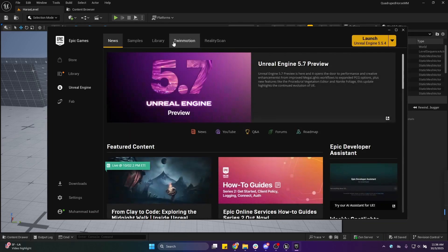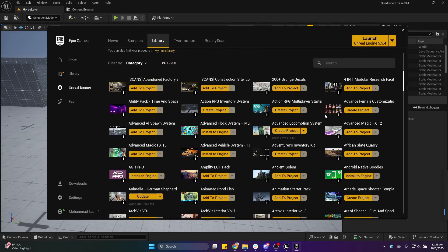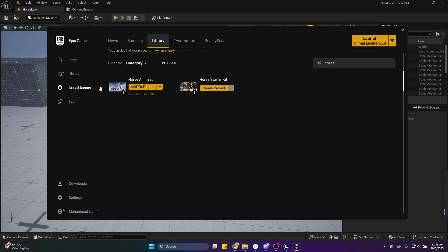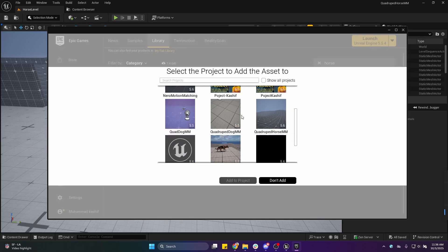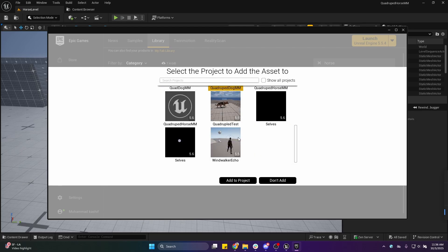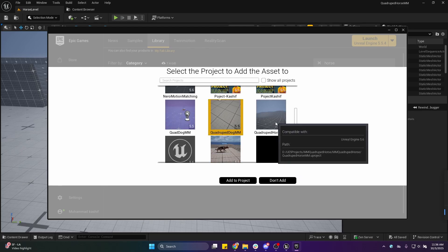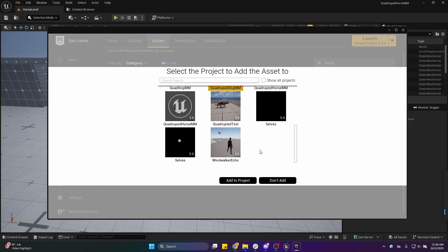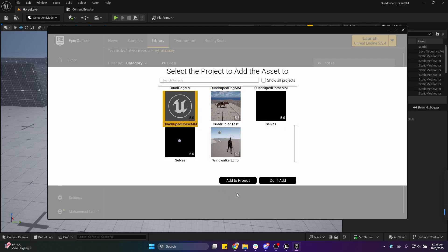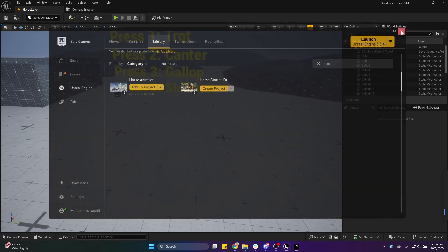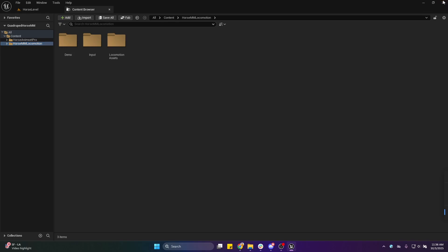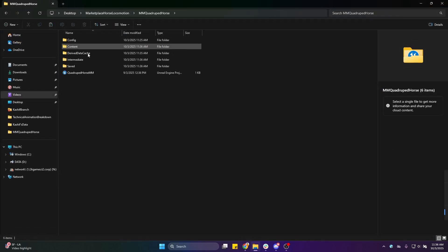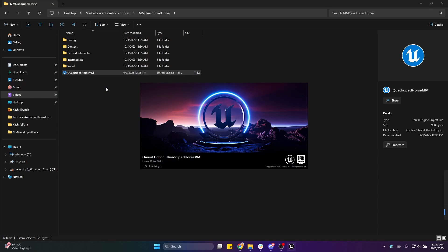Open the marketplace and import the Horse Animset Pro into the project. So this is the Horse Animset Pro—I will import this into my project. After importing, I will close this window and we'll see we have a Horse Animset Pro folder appeared. Now you need to restart the editor one more time, so I'm going to restart the editor.